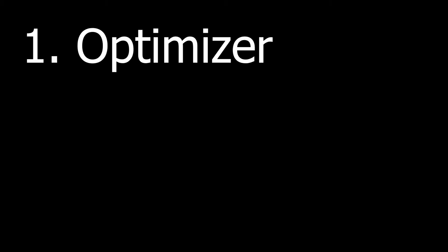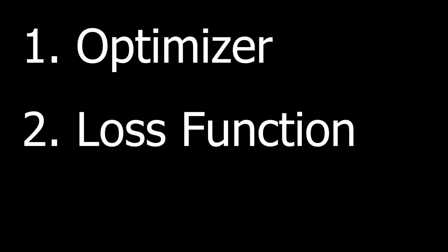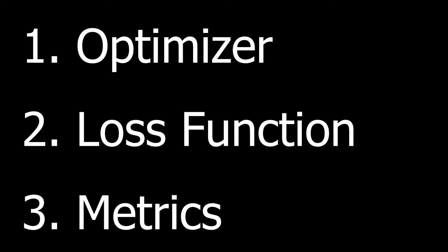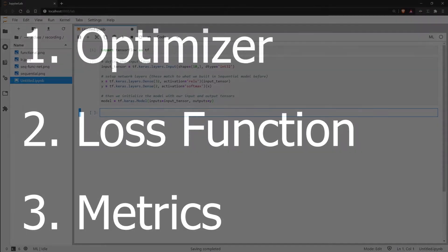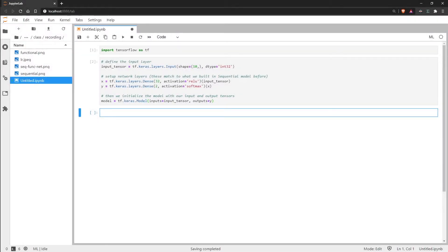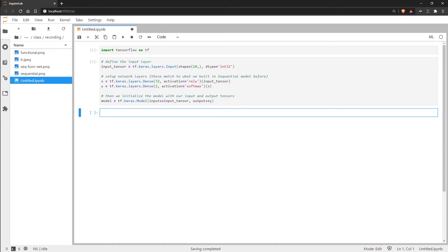We have the optimizer, the loss function, and our performance metrics. Now the optimizer is used to minimize the model loss and popular optimizers that you may have heard about are ADAM or Stochastic Gradient Descent or SGD for short.